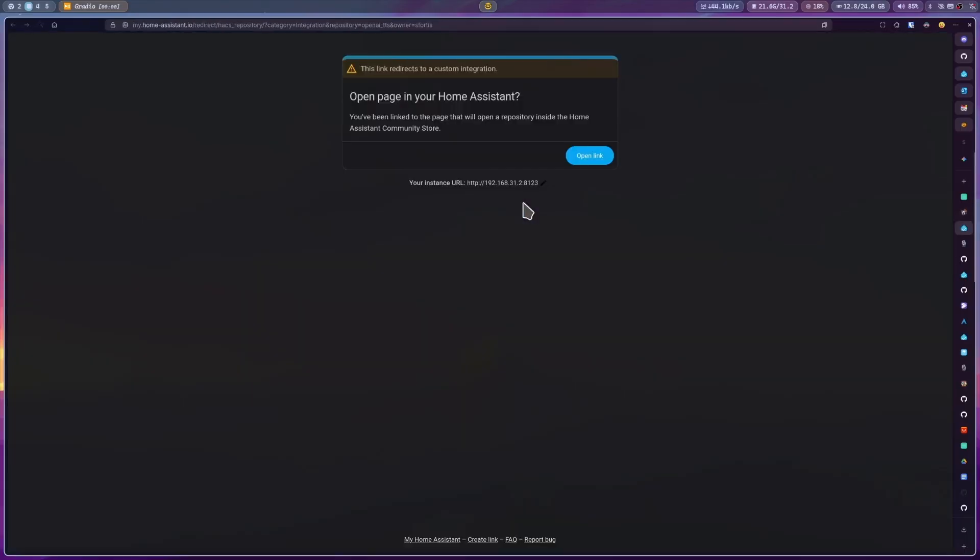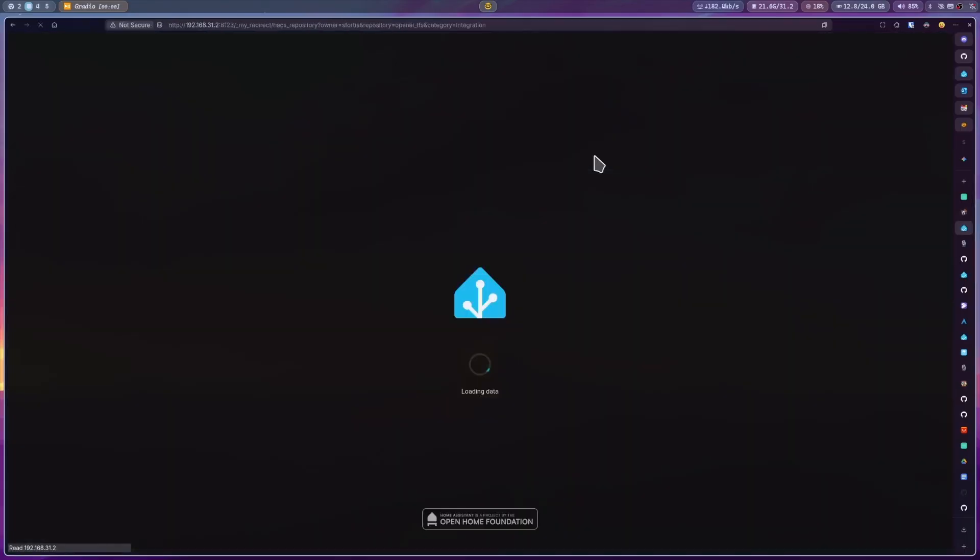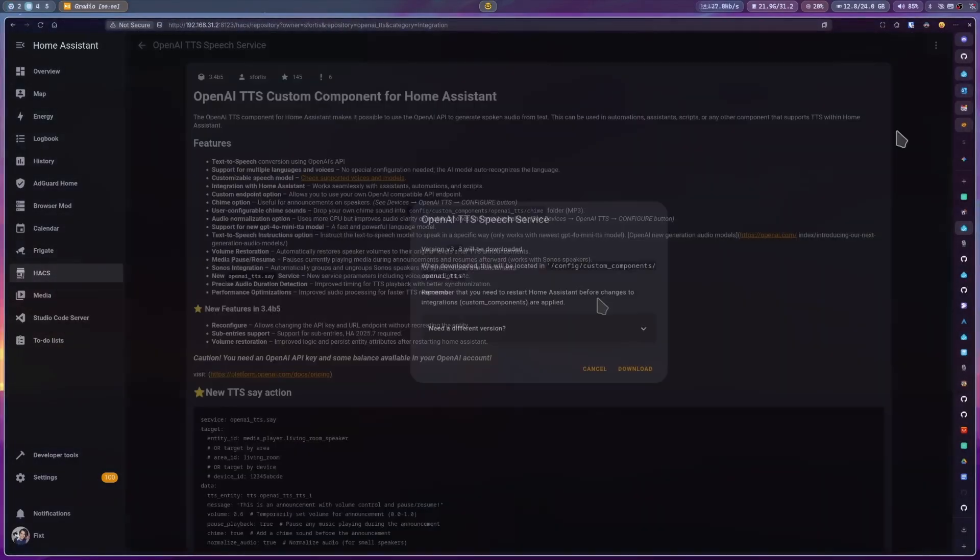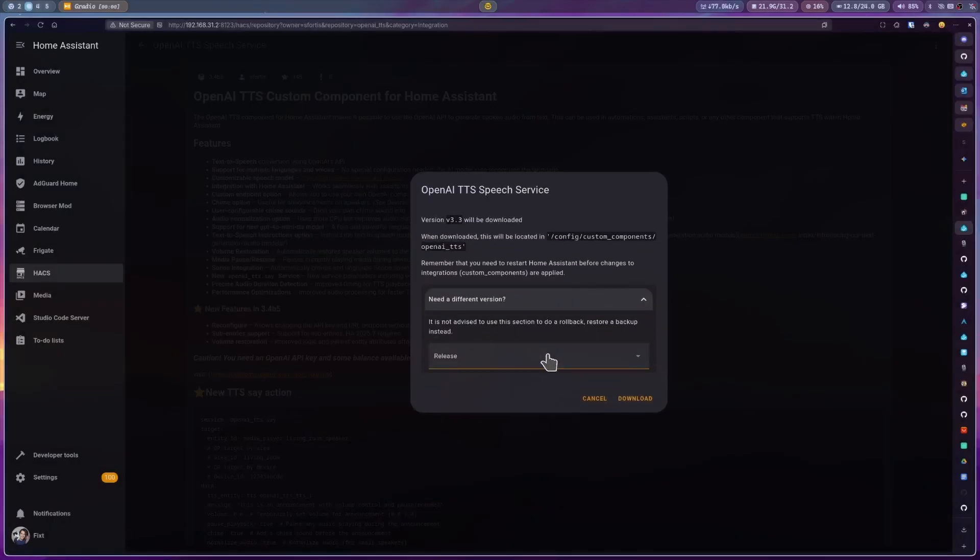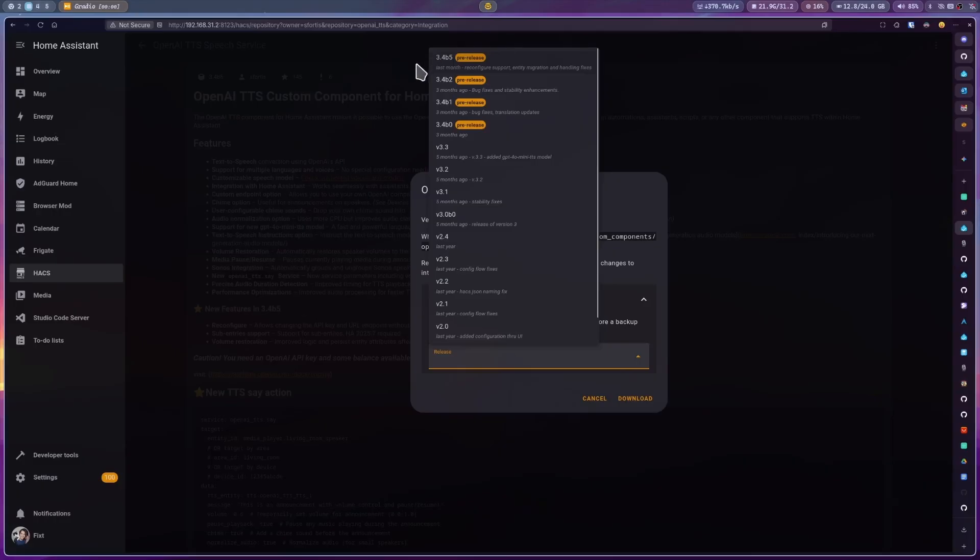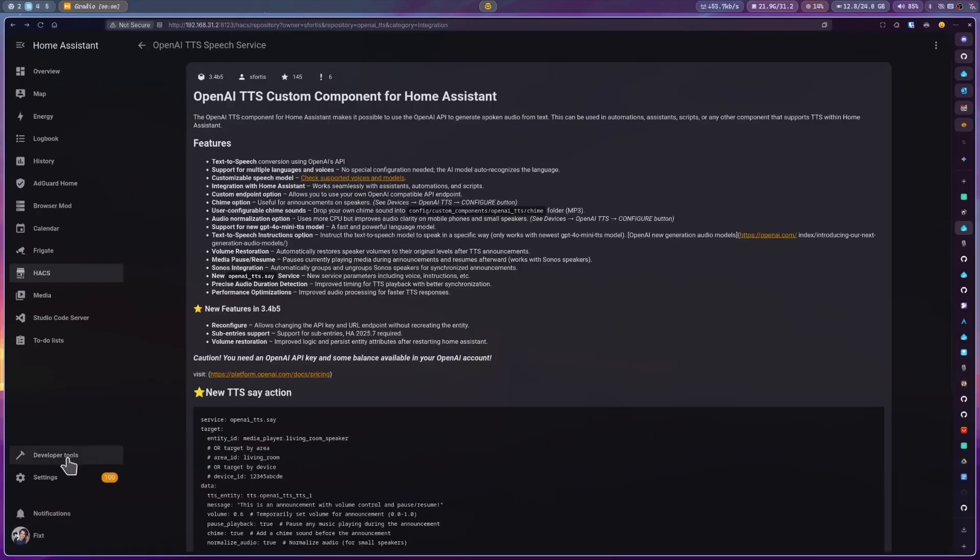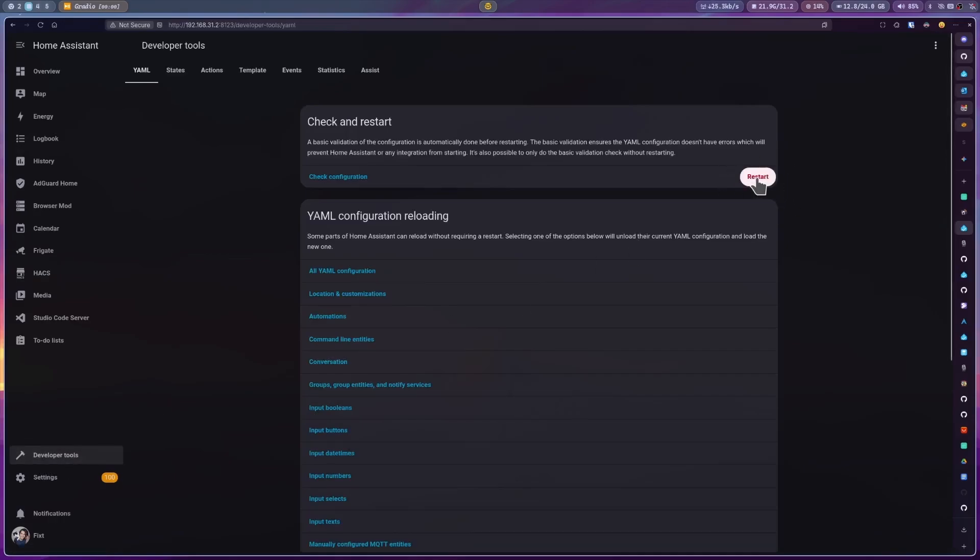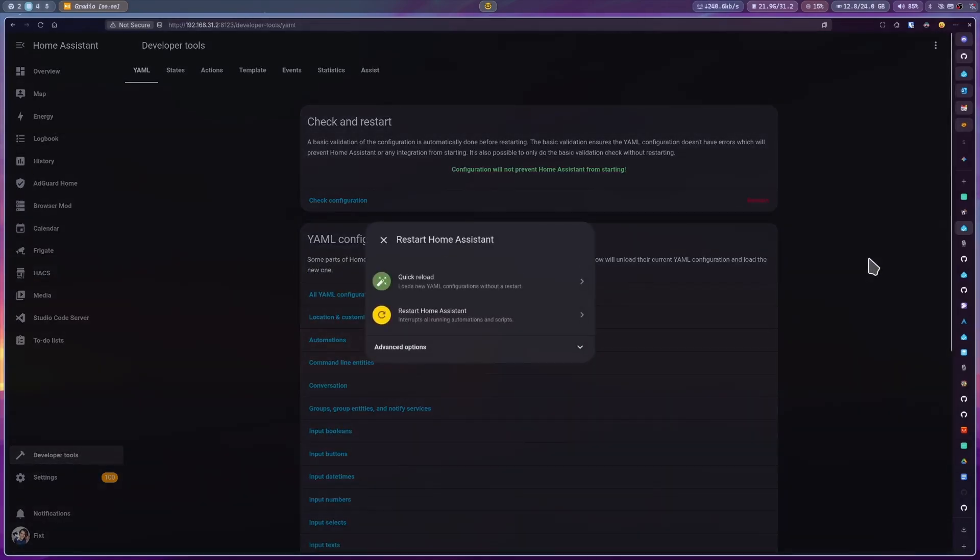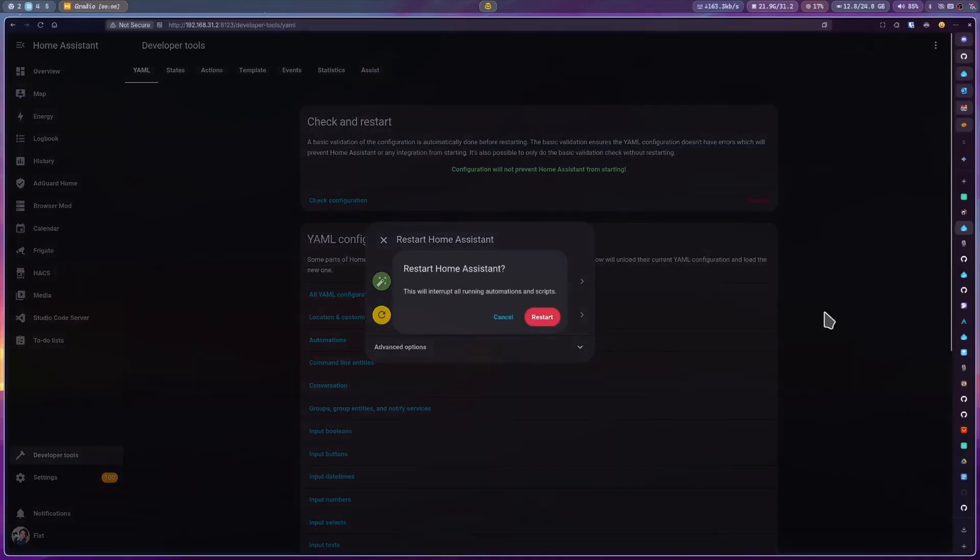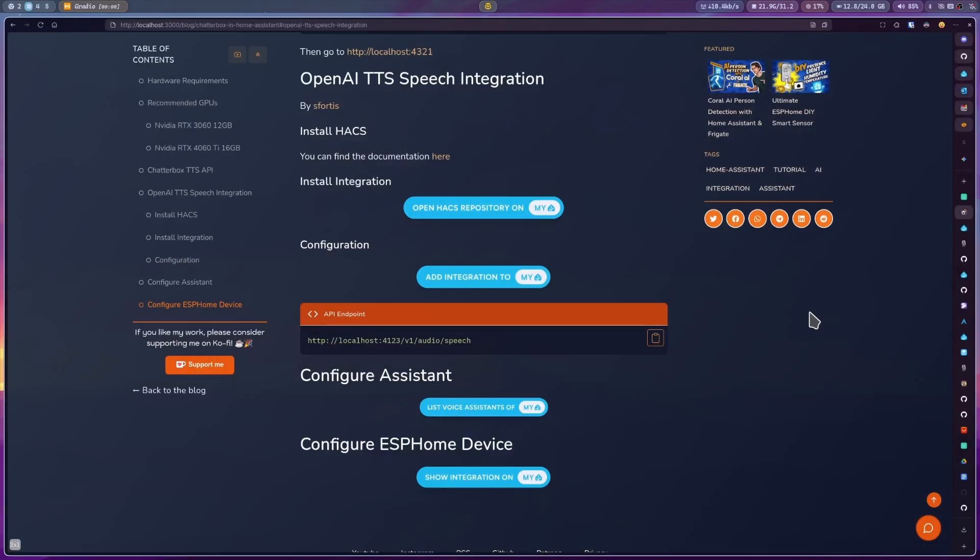Click on open link and then click on download. Then click on the need a different version dropdown. From here, select the latest beta. Just select any 3.4 version or higher. Then we need to restart Home Assistant. For this, go to developer tools and then restart.